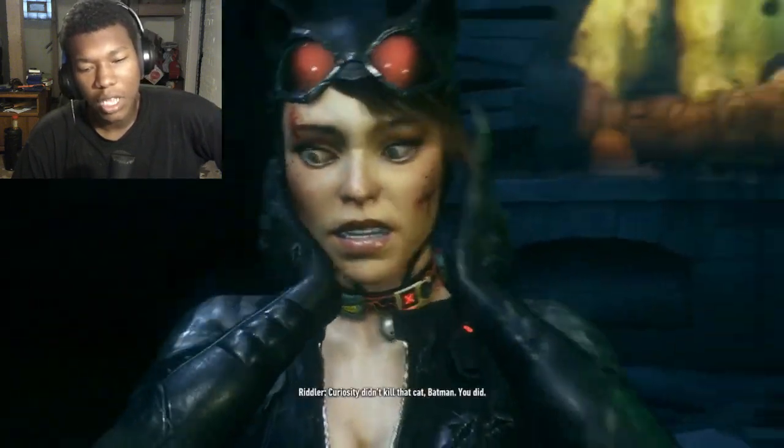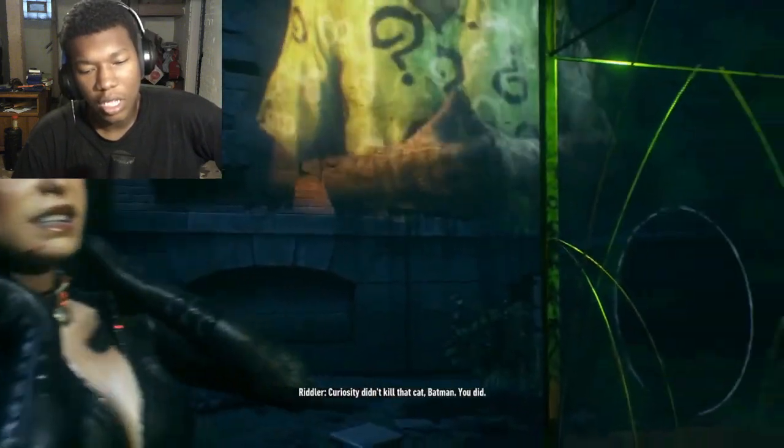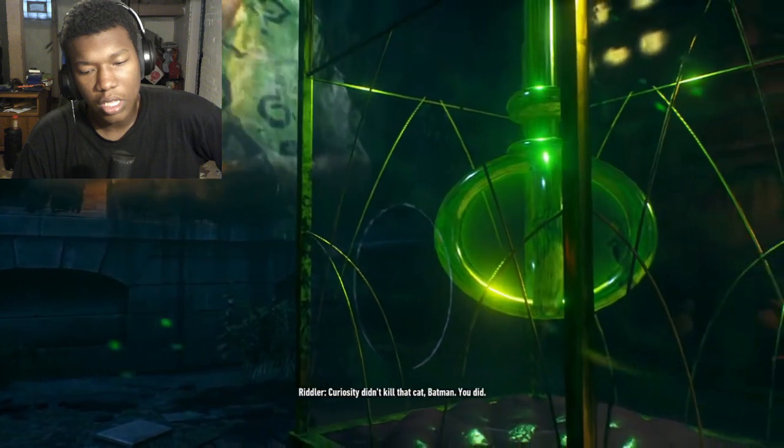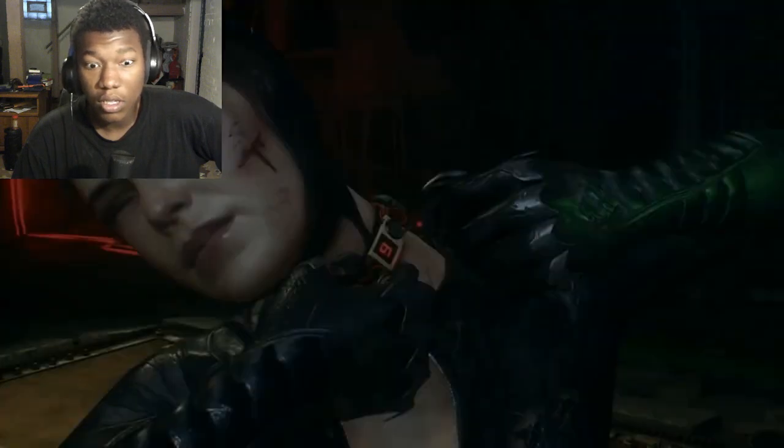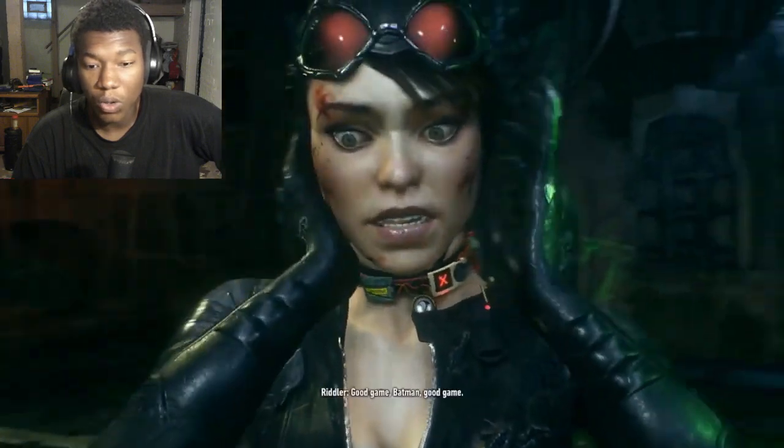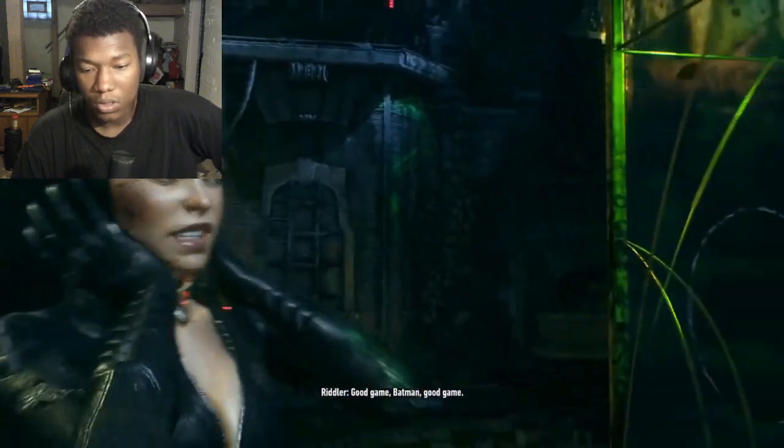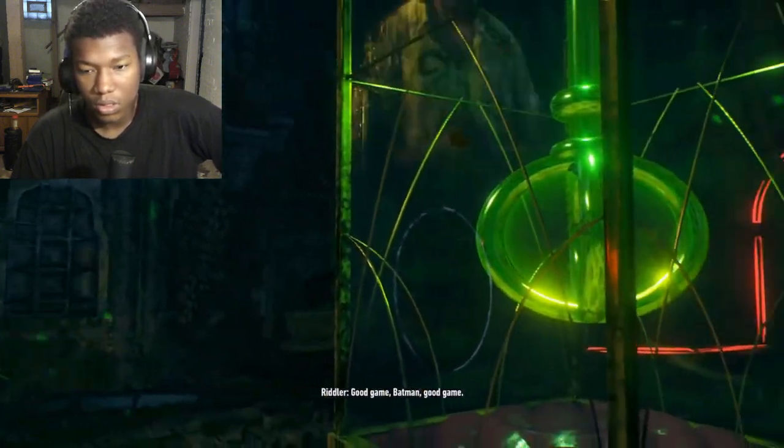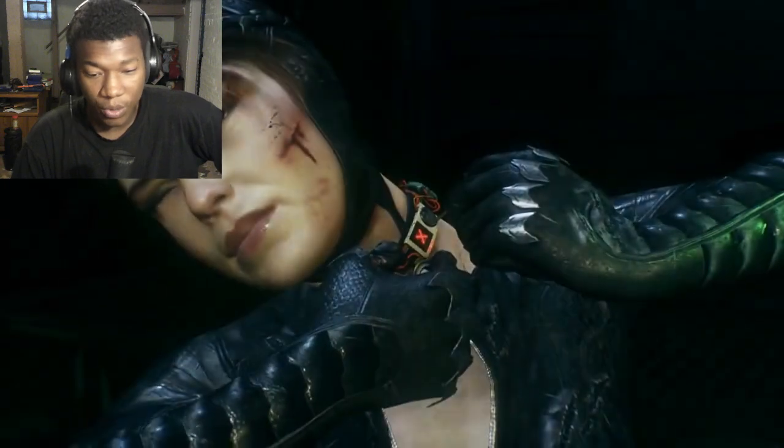Curiosity didn't kill the cat, Batman, you did. This man Riddler was a... oh. This man Riddler was literally a nuisance, bro.